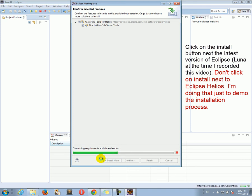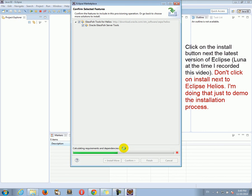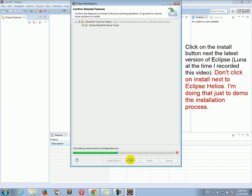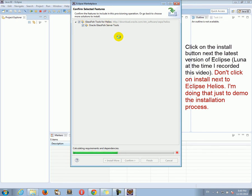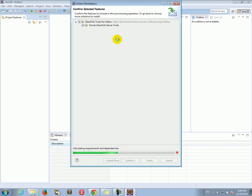It's going to take a little while. But what we need to do is to say yes on all the screens and install them. Now this for the demonstration purposes, I choose the GlassFish tools for Helios. But you have to choose the GlassFish tools for Luna, because this is Eclipse Luna. I just chose Helios because I already had the Luna tools already installed, so I chose something else so I can show you this screen.